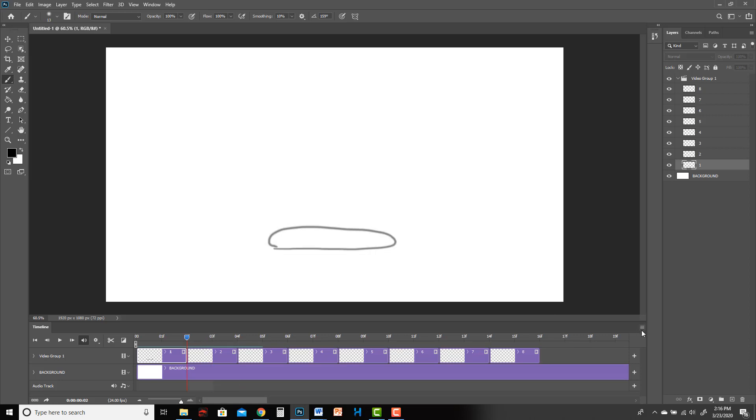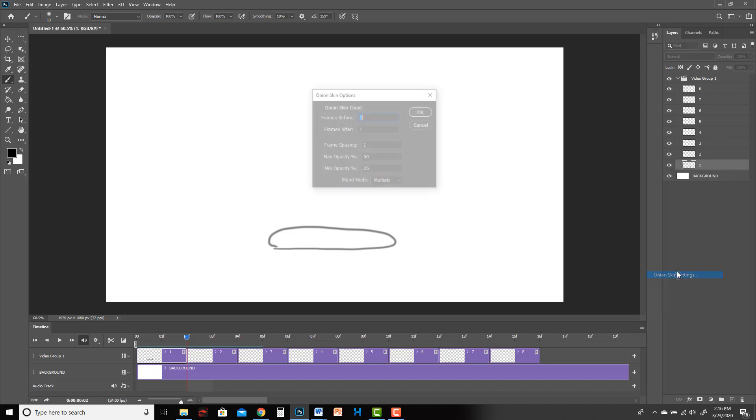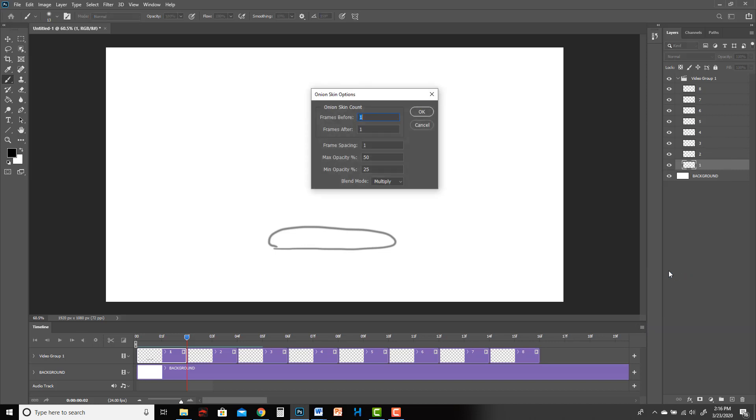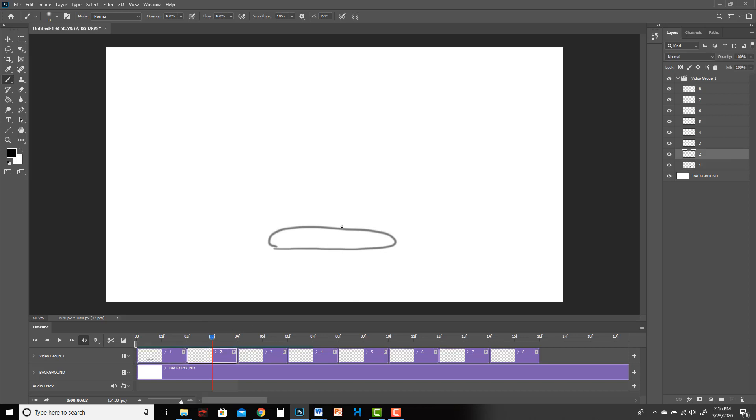If I go to onion skin settings over in that same menu, you can say I want to see one frame before and after, or I want to see three, or maybe three after as well. Then you can click okay, and that allows you a little more flexibility. Then I can go back and again I have to click on the frame, then I'll do a stretch drawing, then I'm going to go to the next one.